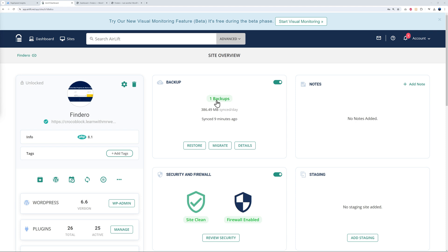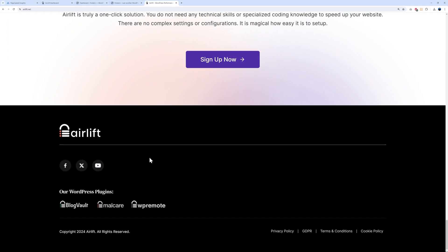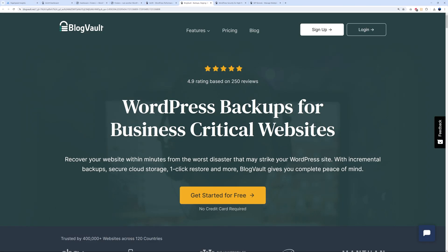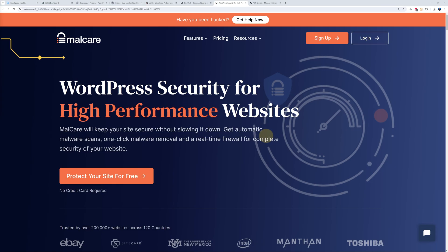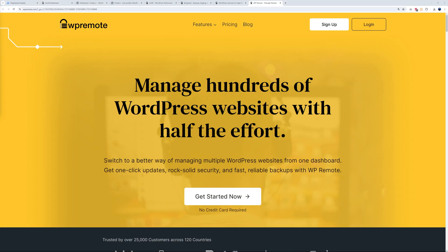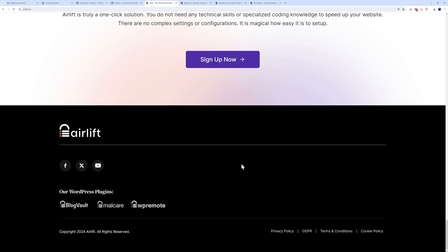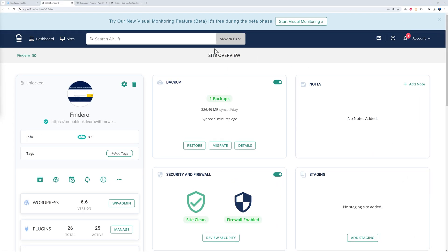But before we discover the content here, let me emphasize something about this company. Airlift is part of a suite of different services that they provide. As you can see, you have Airlift, BlogVault, MalCare, and WP Remote. BlogVault is related to backups, MalCare is related to security, and WP Remote is to manage hundreds of WordPress websites with half the effort. All of these are from the same company, linked together under one dashboard. We'll cover all of these later on on our channel as well.